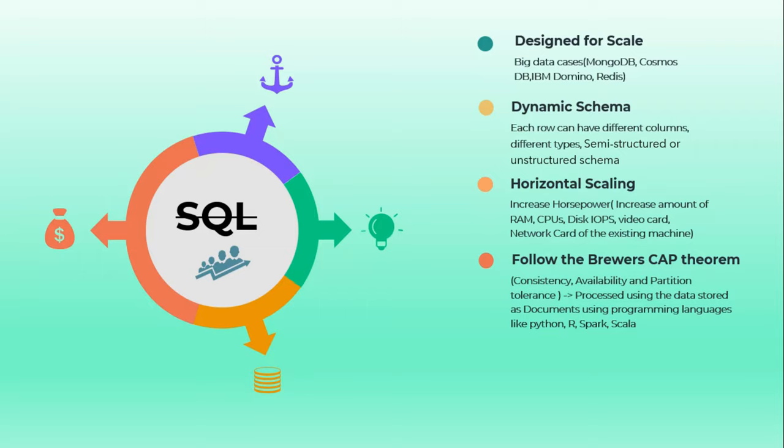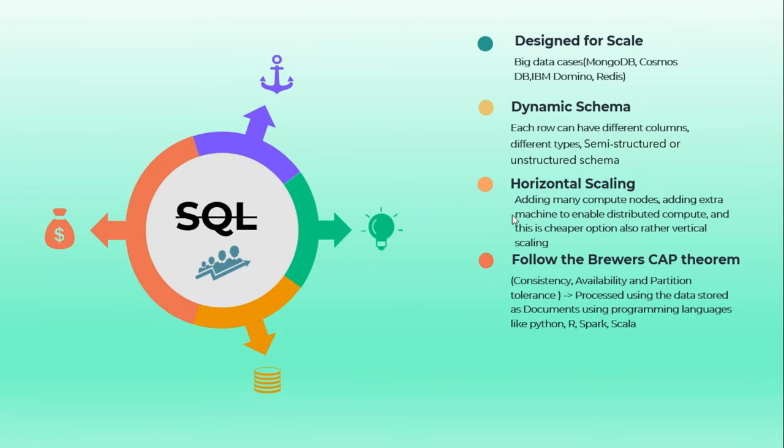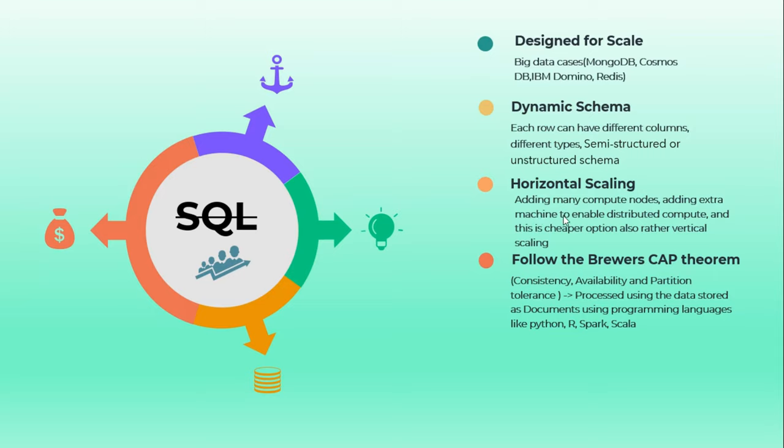In NoSQL it allows horizontal scaling - we can vertically scale also, but NoSQL is designed for horizontal scaling. That means we can add multiple compute nodes. Adding multiple compute nodes is horizontal scaling - we are not increasing the capacity of our existing machine, we are just adding multiple nodes or multiple machines.